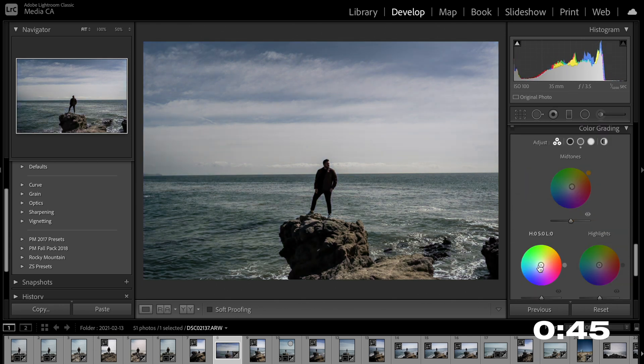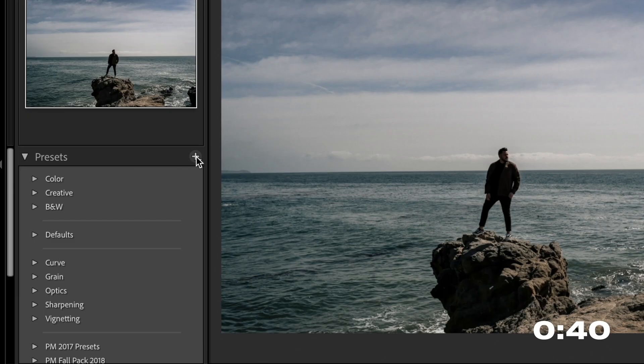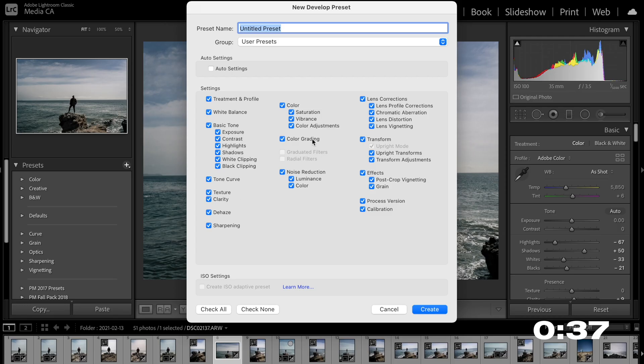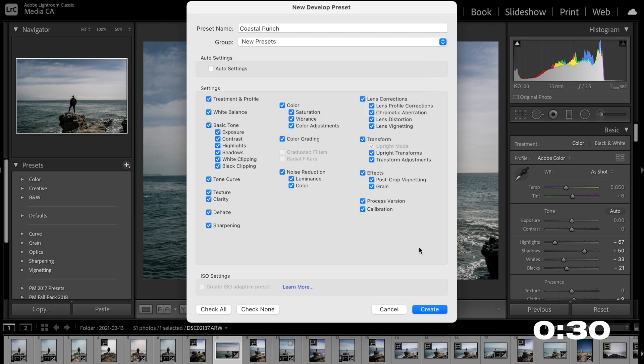And once you're happy with the look of everything, all you do inside of the develop tab is go over to the presets on the left, hit the plus sign, hit create preset. Then give your preset a name and decide which group you want to put it in or create a new group. Once you have the name and the group selected, go into your settings and choose the different settings that you want to apply every time you use this preset.